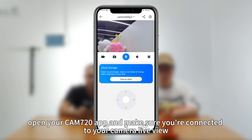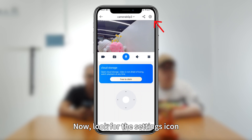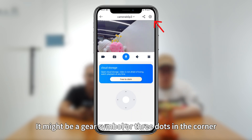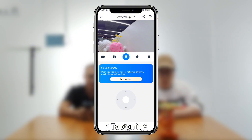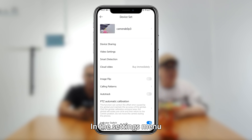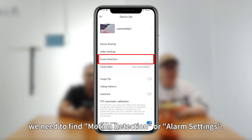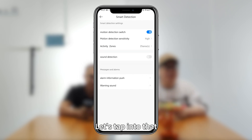Let's do it. First, open your CAM 720 app and make sure you are connected to your camera. Now look for the settings icon — it might be a gear symbol or three dots in the corner. Tap on it. In the settings menu, we need to find motion detection or alarm settings.